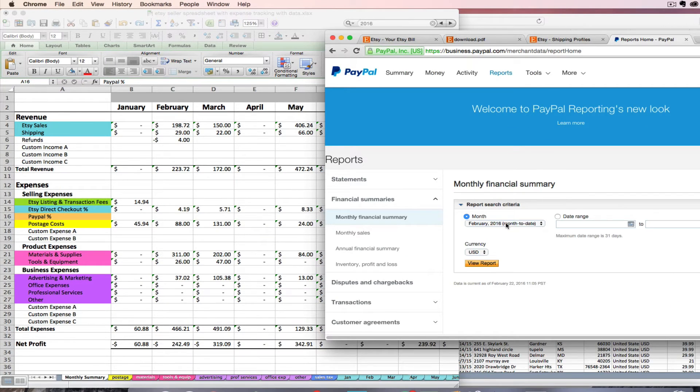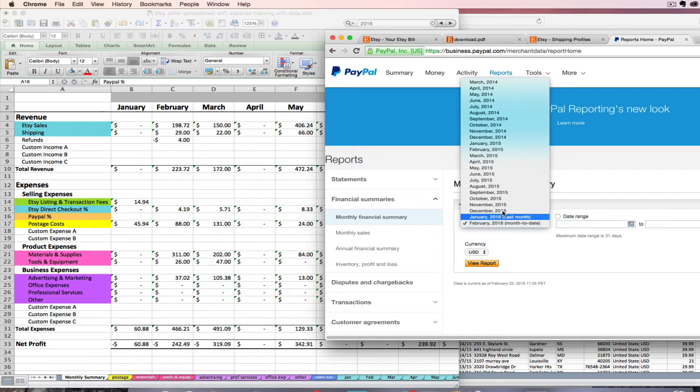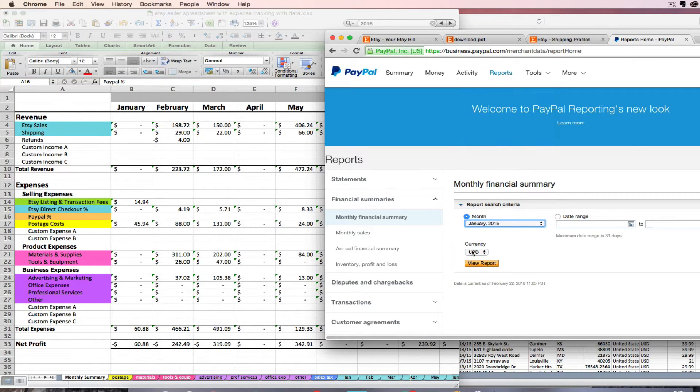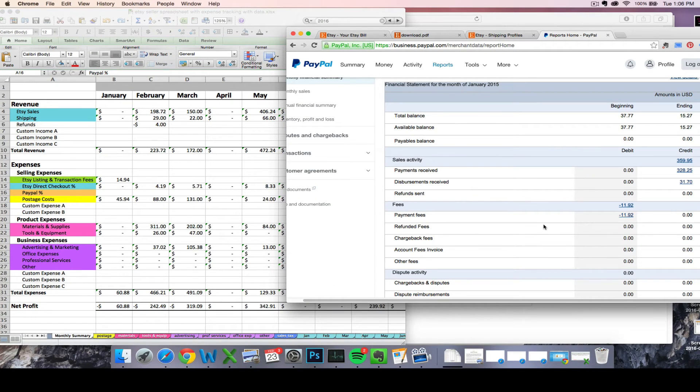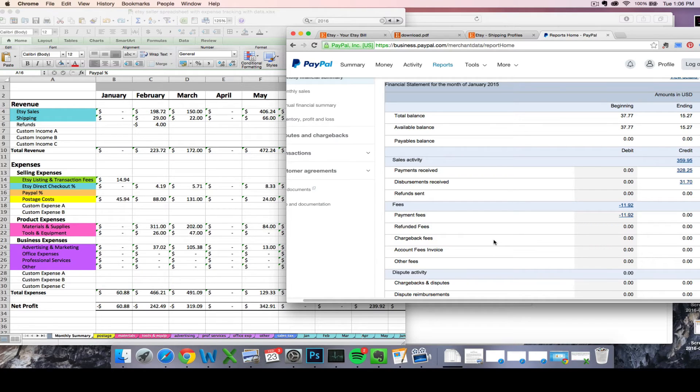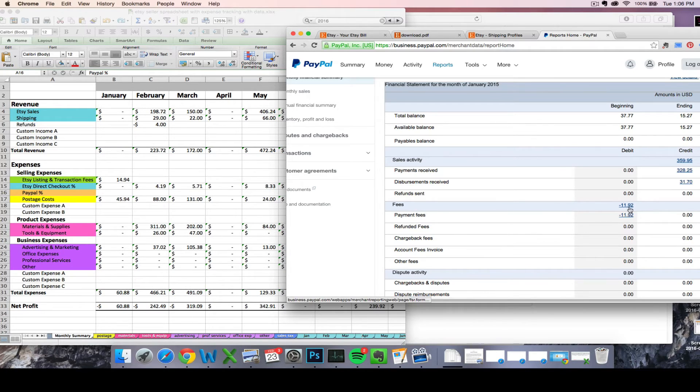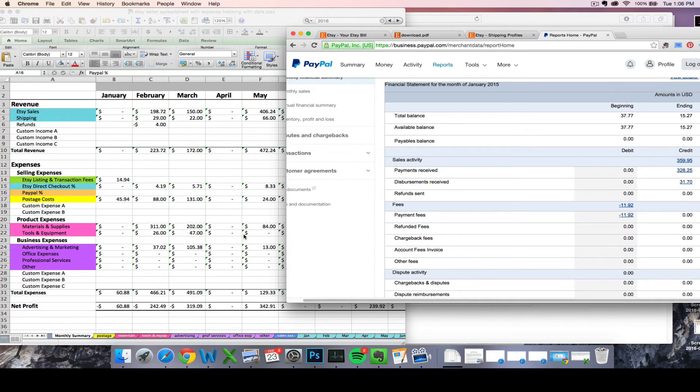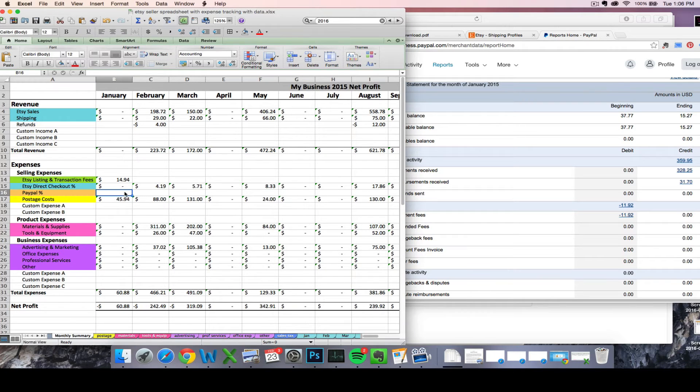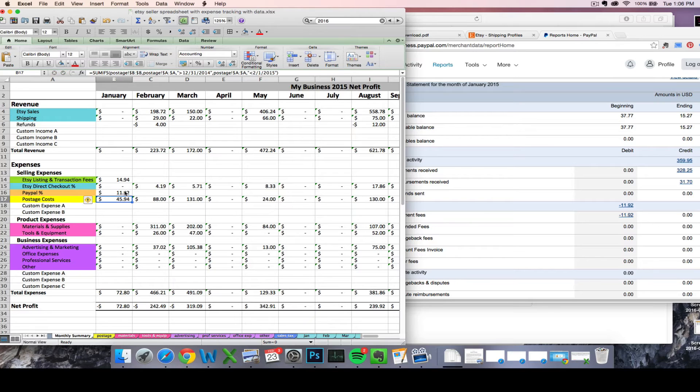Then you can click your financial summaries and then go to monthly financial summary. Let's say we want to look at our January 2015. You'll pick whatever month you want to look at. You go to view report and this nice little report will pop up for you. It'll tell you several useful things, but the first one that I want to talk about is the amount showing up on this fees line. So I paid $11.92 for PayPal fees in the month of January 2015. I'm going to take that amount, $11.92, and I'm going to enter it, remember as a positive amount, on my Peach PayPal line.